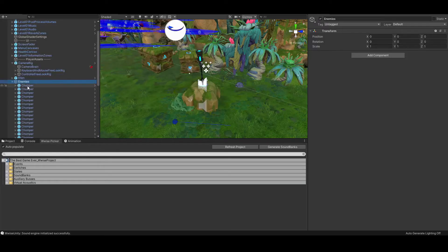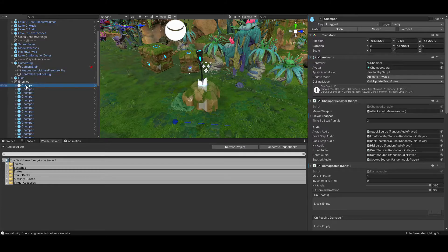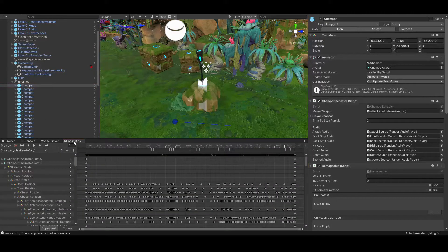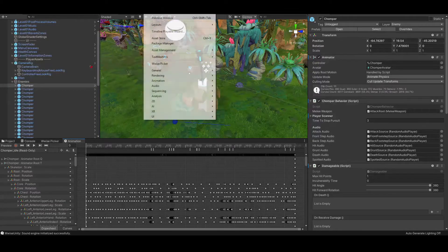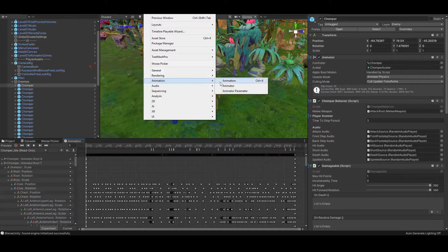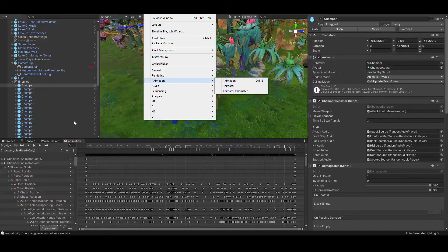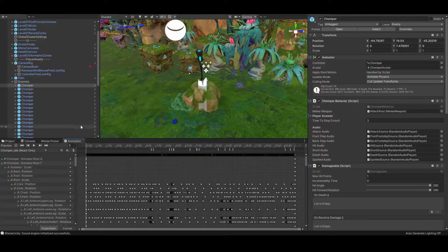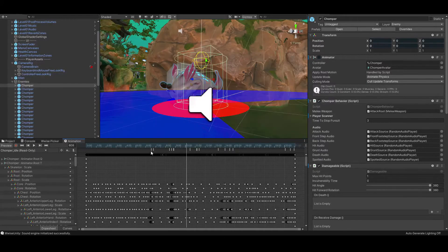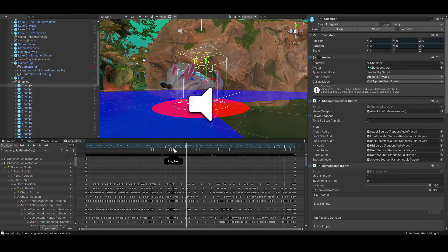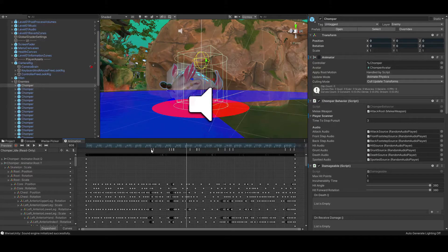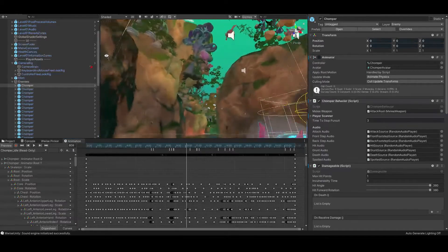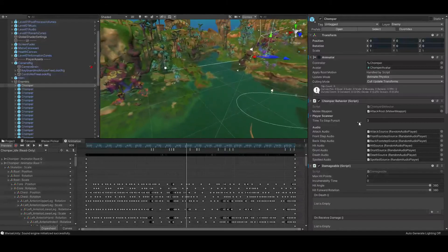Alright, so let's hop back into the chomper prefab, and I'm going to open it up in the animation tab. If you don't have an animation tab, then you can add it by going into window, animation, animation, or simply hit control 6. Inside of the chomper animation, you will see all of the keyframes, and above those, there are a series of what are known as animation events. There are a few called playstep, and one called grunt, who may recognize these as function names in the chomper behavior script. This is precisely how these functions are triggered, through these animation events.